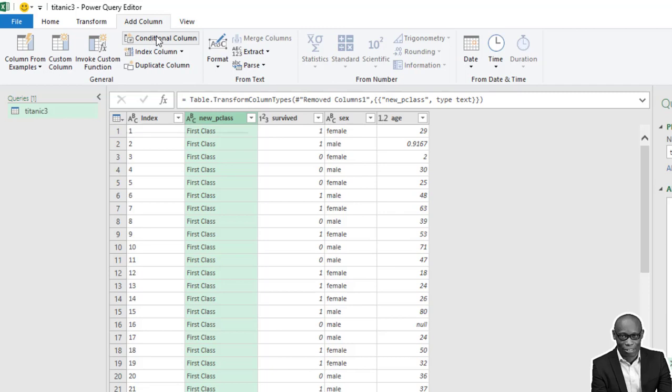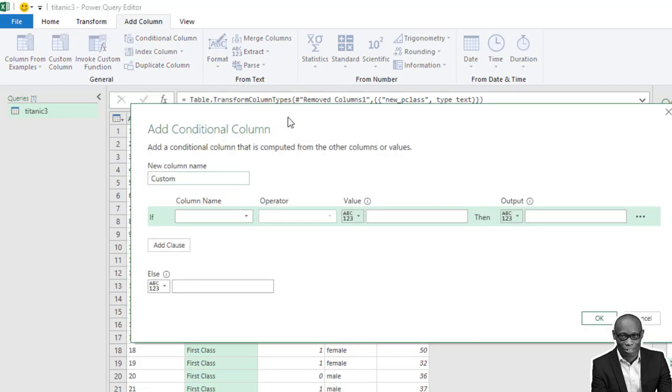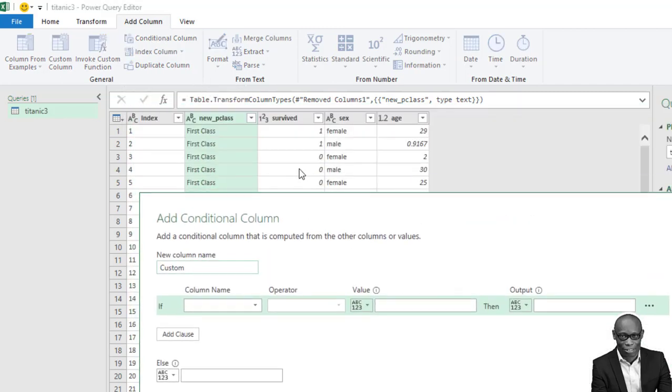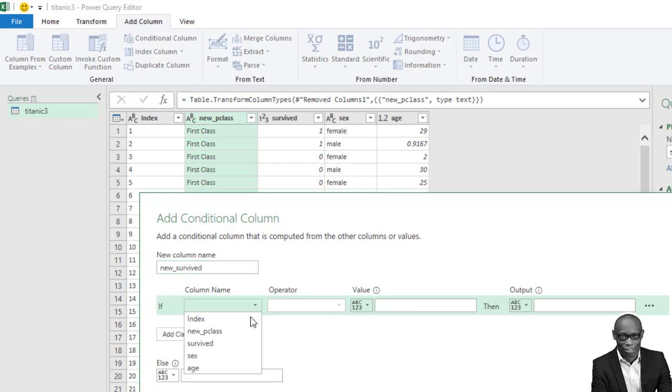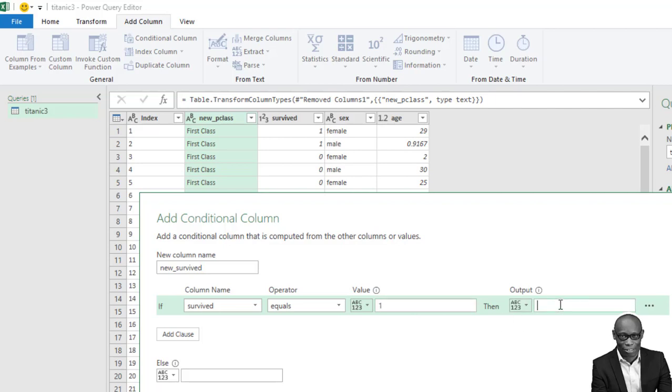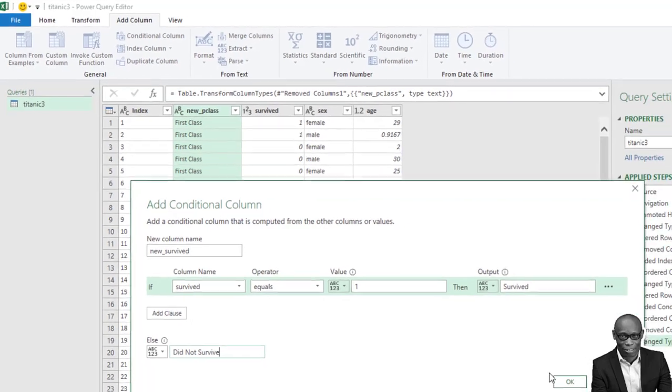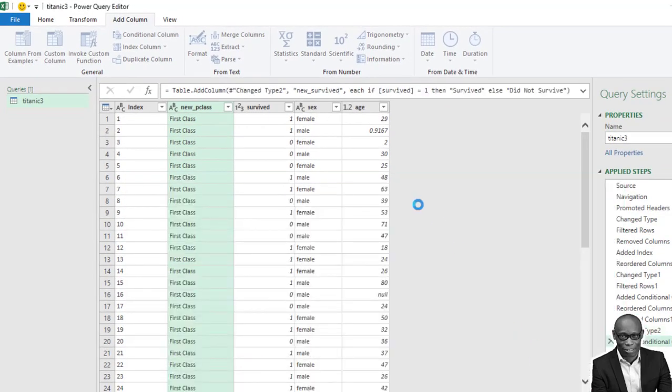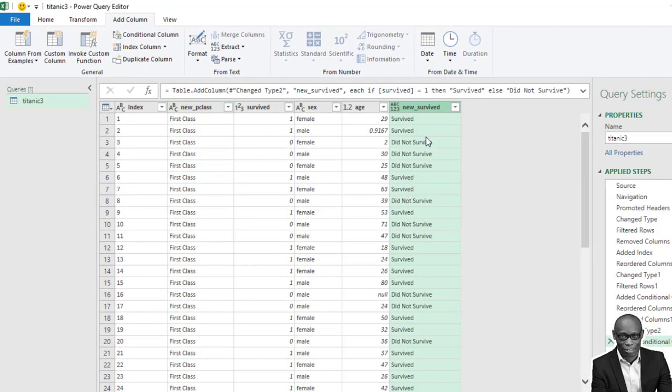Good. We'll do the same thing with the survive. Survive will have one representing the person survived. Zero means the person did not survive. So call it new survived. So survive is equal to one. That means the person survived. The person did not survive.